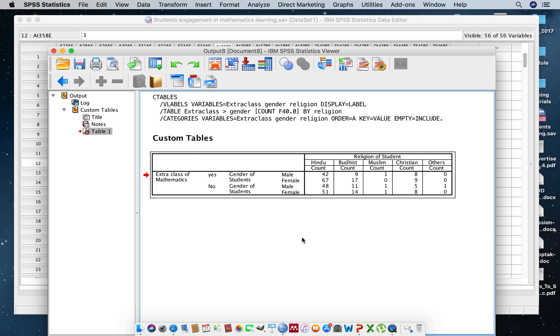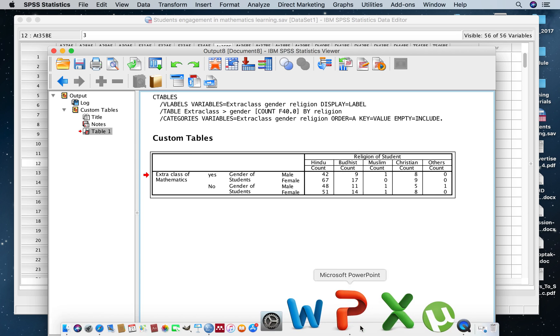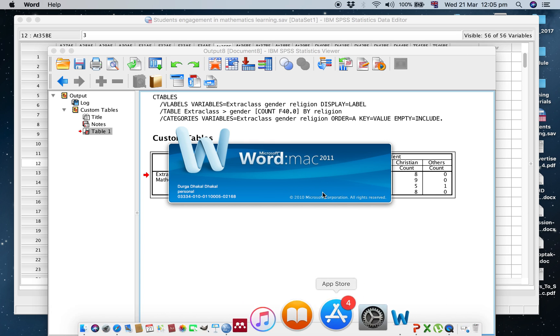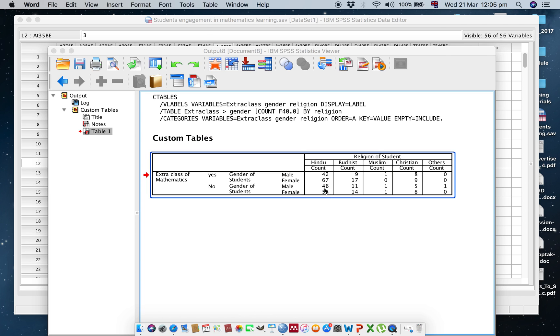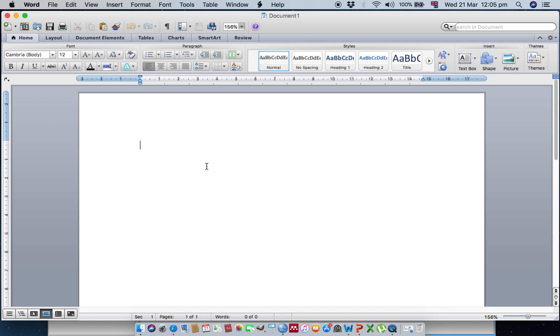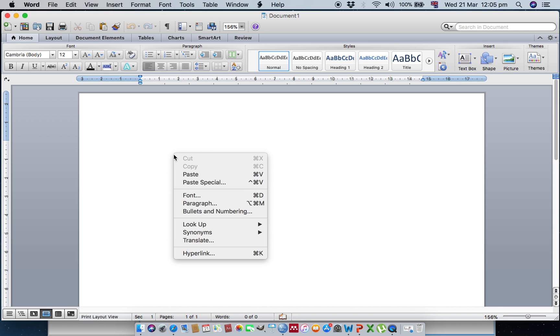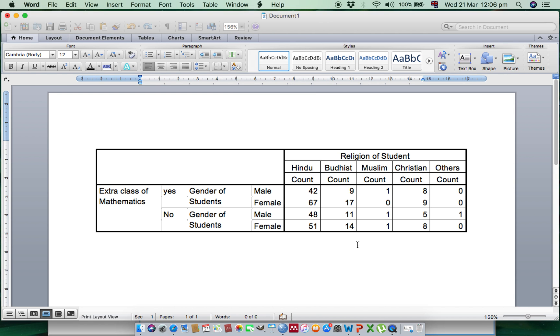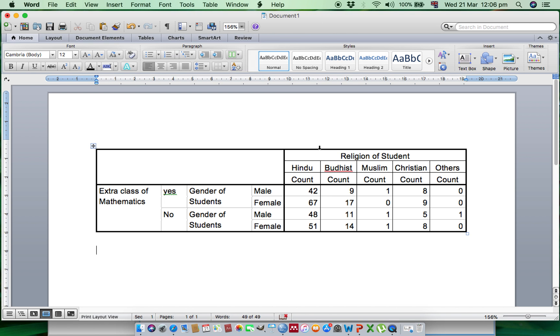Then you can paste this table in a Word file as well. This is my Word file, and just right-click and Paste Special. Click OK. Then you will find that table.